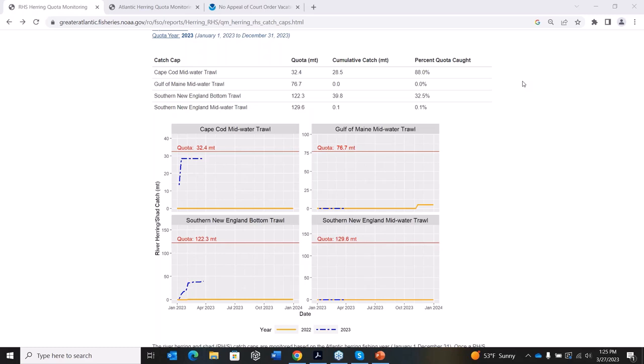Jason added an important clarification: you cannot add the Atlantic herring and Atlantic mackerel river herring and shad caps together, because there is overlap — some of the river herring counted in the herring fishery and the mackerel fishery are the same fish. So the caps from those two fisheries cannot simply be summed.